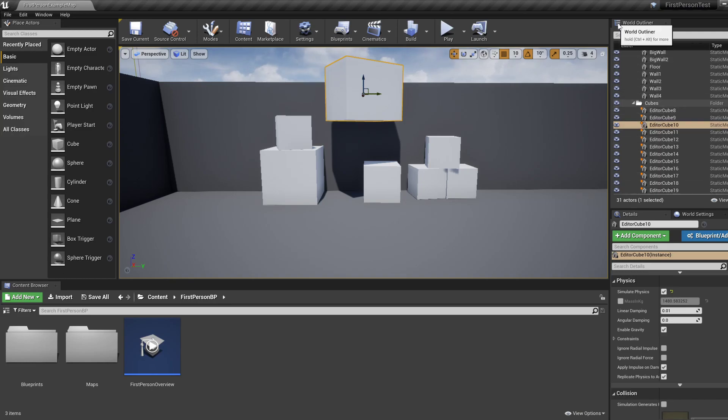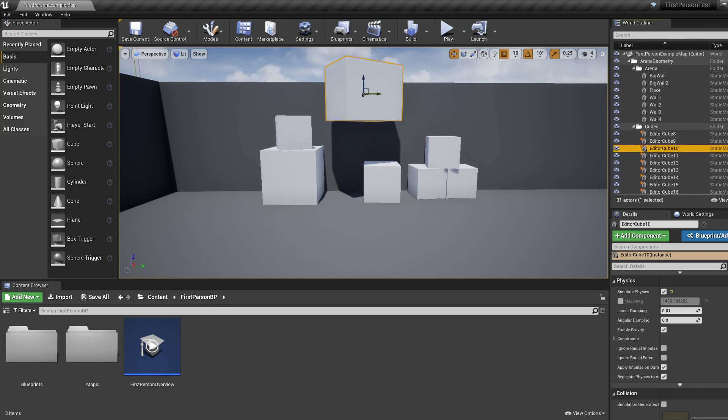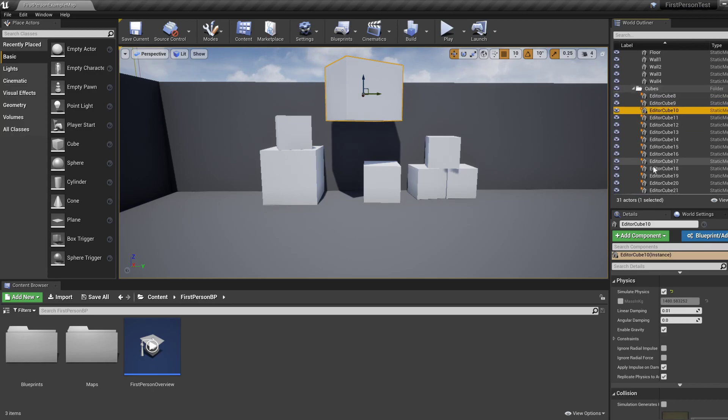We're going to look at this window, which is called World Outliner, and we'll be able to select some actors in that window. And finally, there is a details window where we can select some stuff.